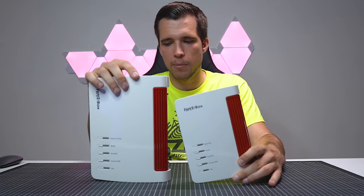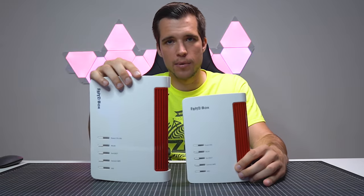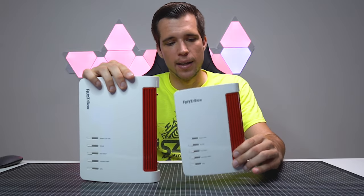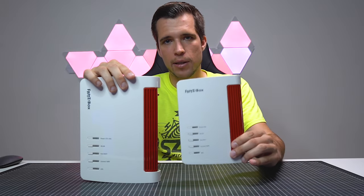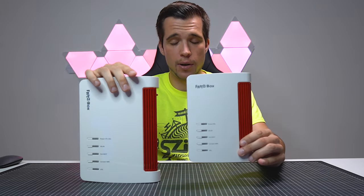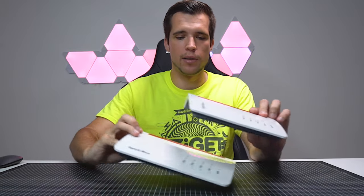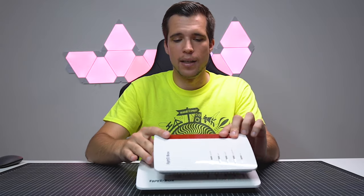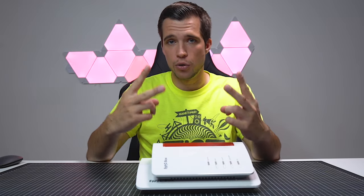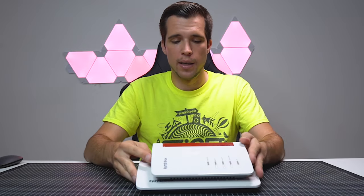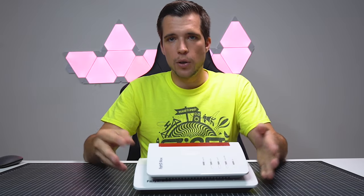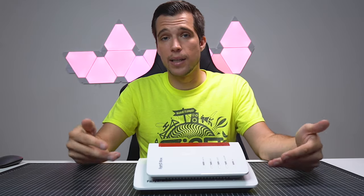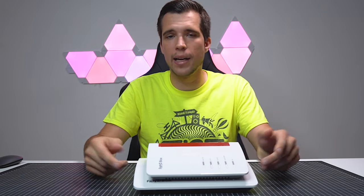There are different Fritzbox modems. This is the 6860, this is the 7530, and I personally use the 7590. This one has even two USB ports. With the USB ports, you can connect USB drives and then configure them as NAS storage.